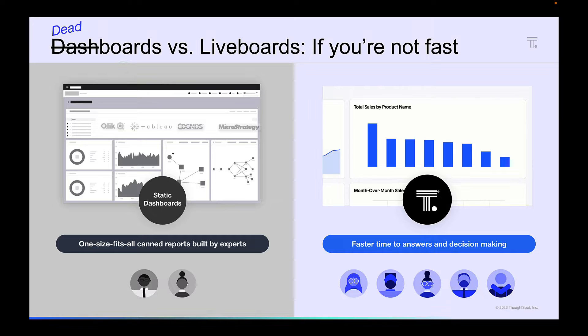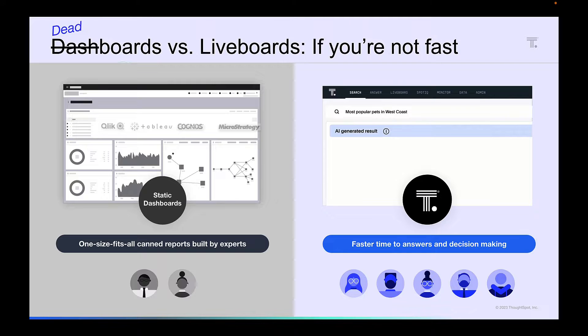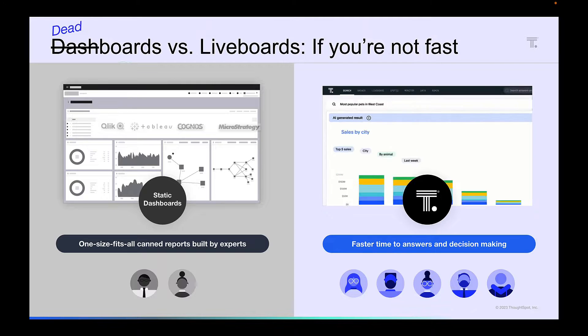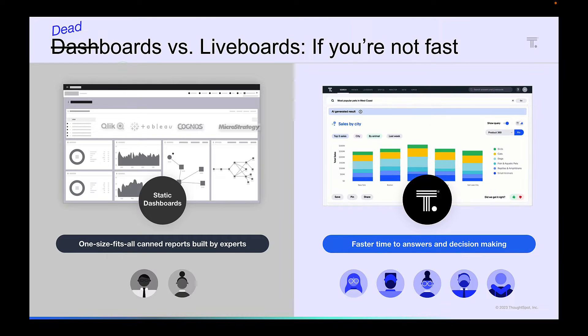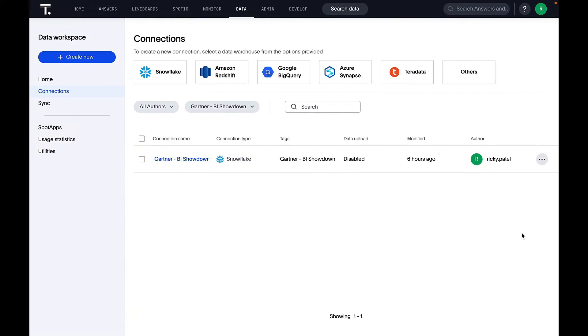For the showdown, we've used a combination of best-of-breed tools from the analytics stack consisting of Fivetran for ingestion, DBT for modeling, and Snowflake for processing. ThoughtSpot provides live analytics on a wide range of modern analytical databases and sources, and having data ready for search is as easy as one, two, three.